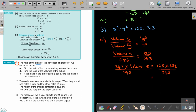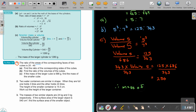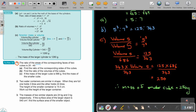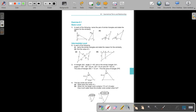Therefore, the smaller cube has a mass of 250 grams. And that's how you do it. That was the final example in this video.